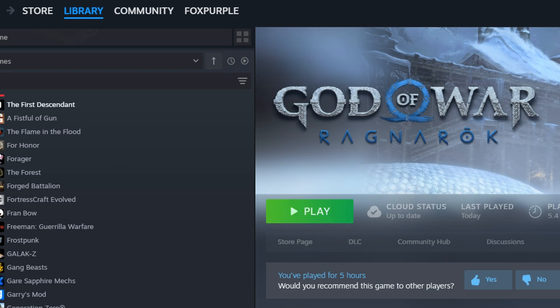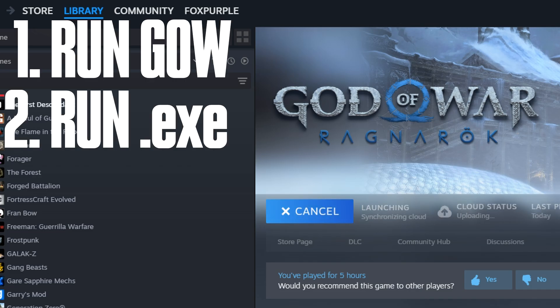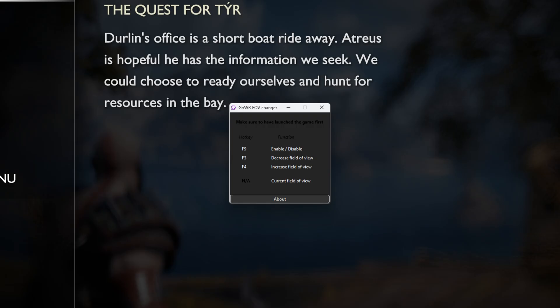Now, before you run the .exe file, run God of War first. That's important — run God of War first, then the .exe file.